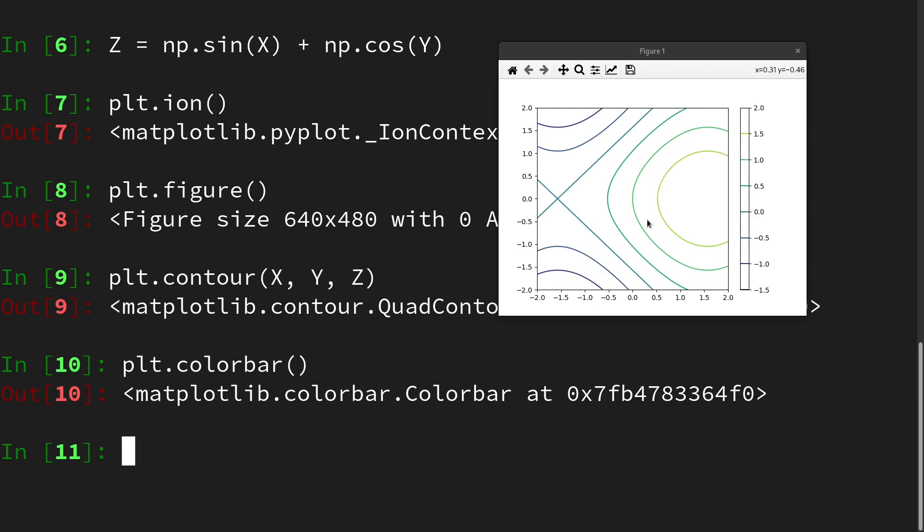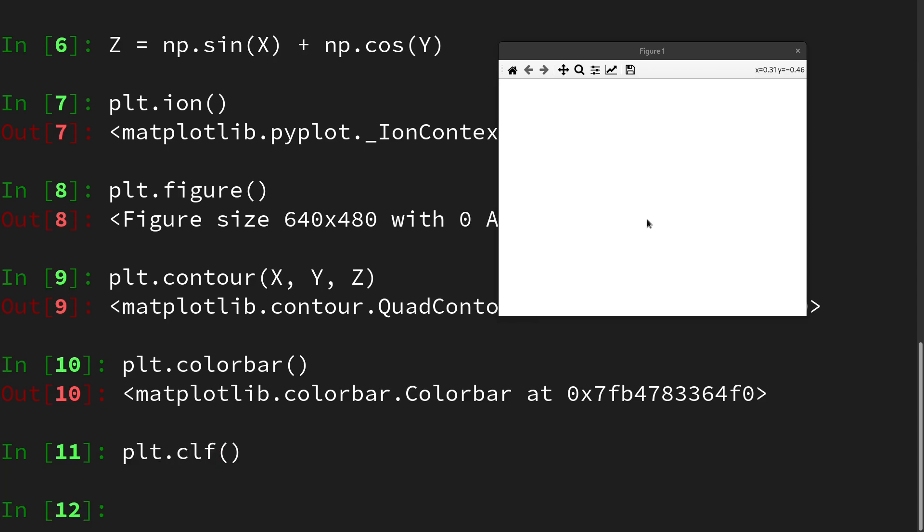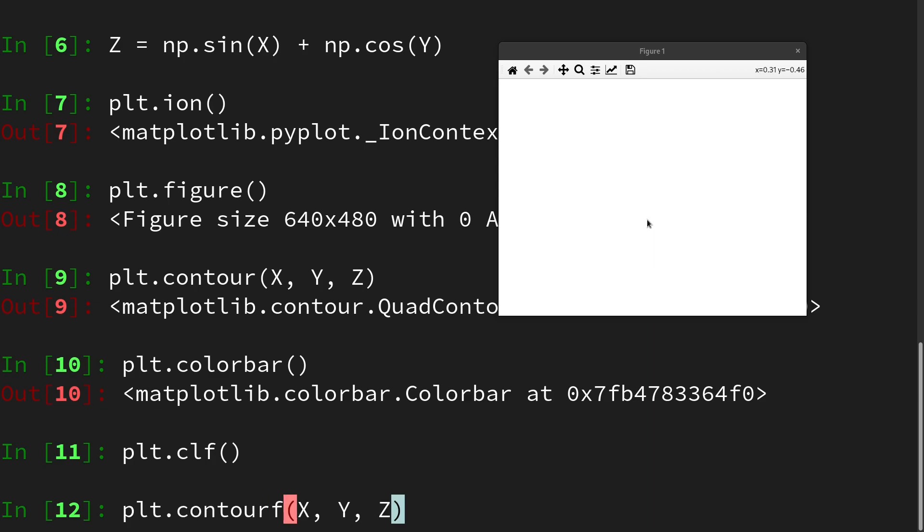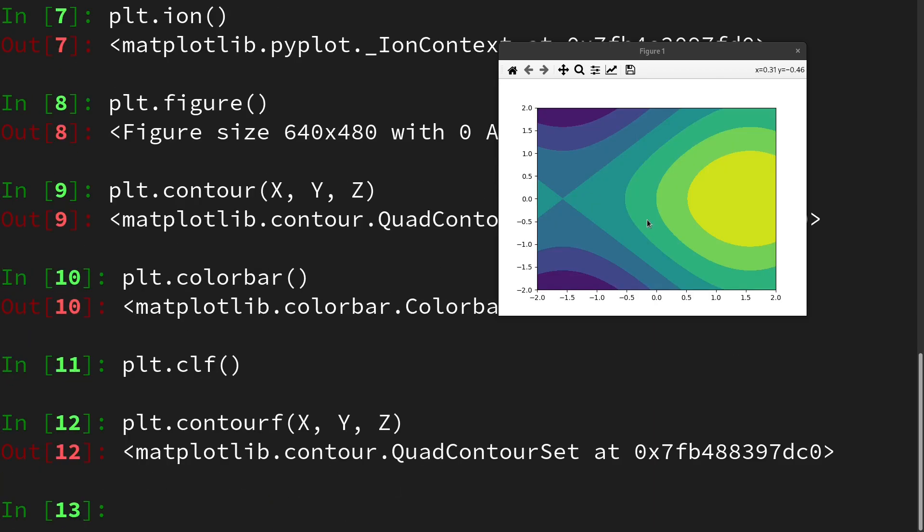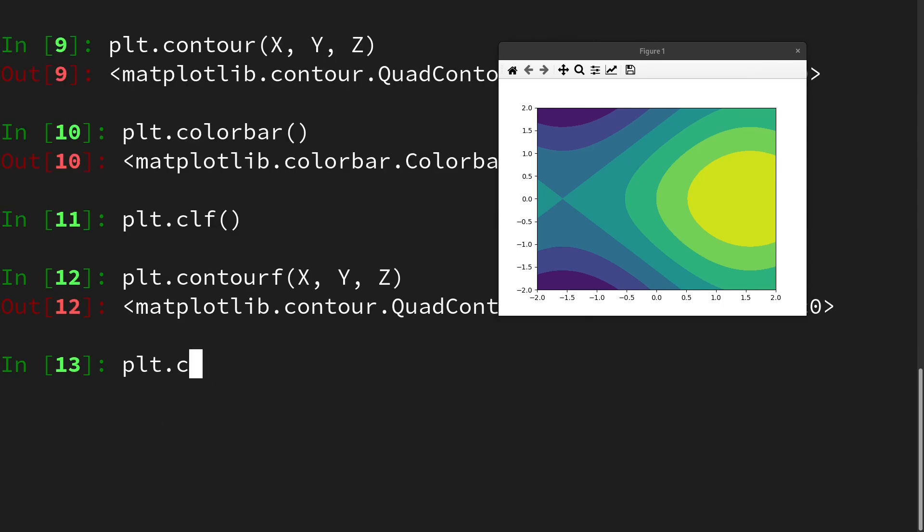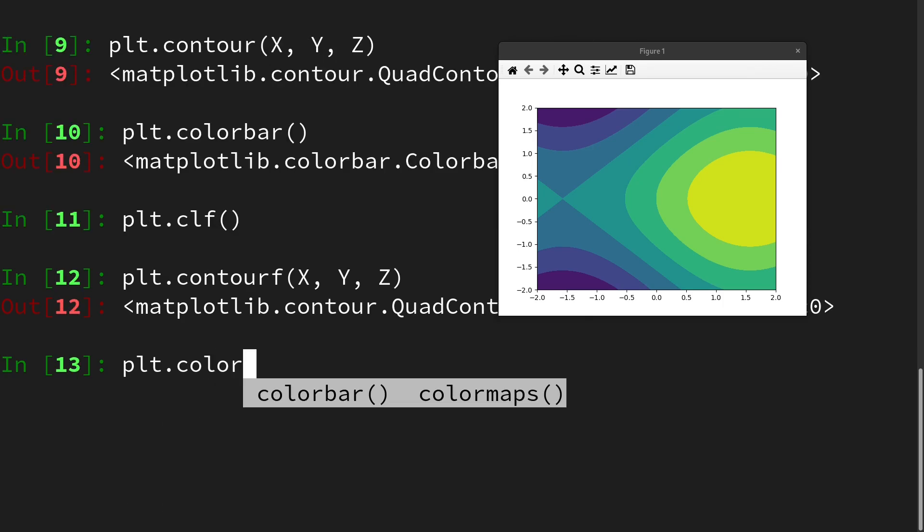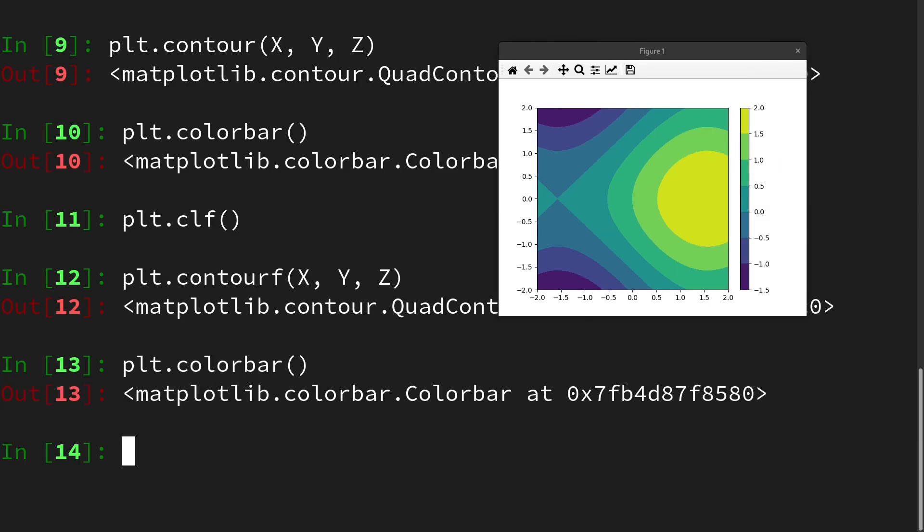Let us clear the plot and look at a similar command. So plt.clf and then we will do plt.contourf and this will create a contour plot but the intermediary areas are filled with the corresponding color value. We can also activate the color bar here and then we see the value of the function.